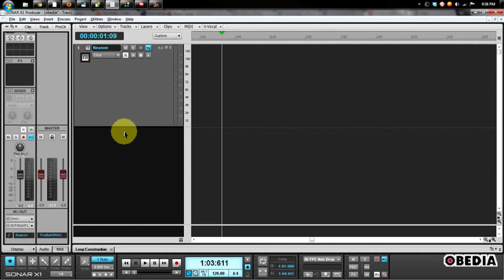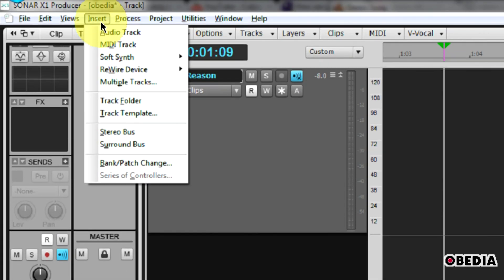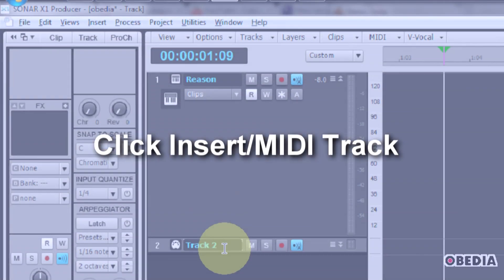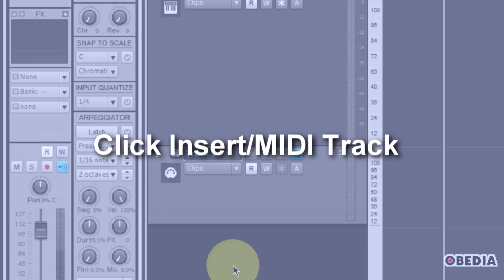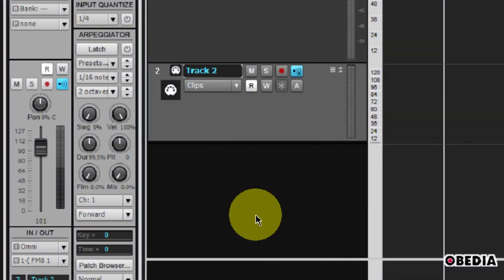Now, let's say that you would like to control a Reason device using a MIDI controller from inside of Sonar. Again, this is real easy to do. Click on Insert and select MIDI Track. This is going to create a new empty MIDI track in your project.